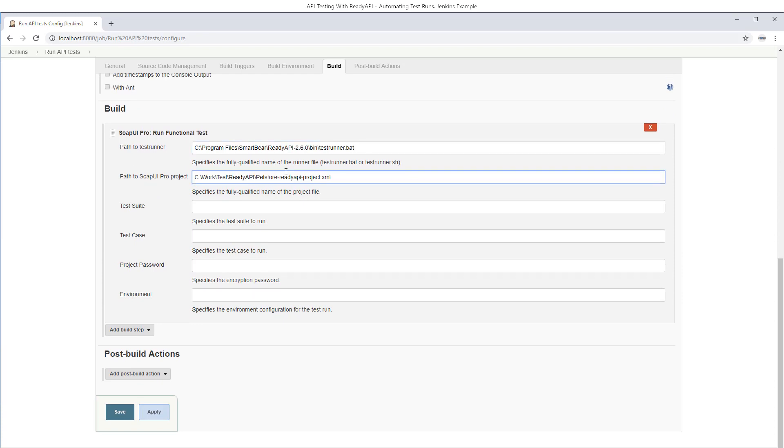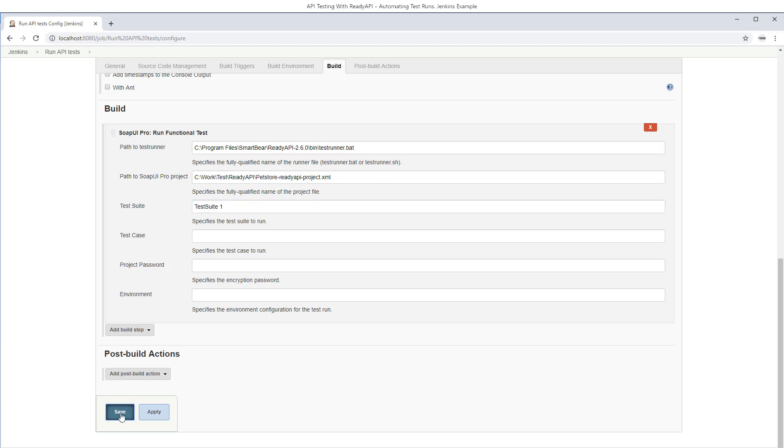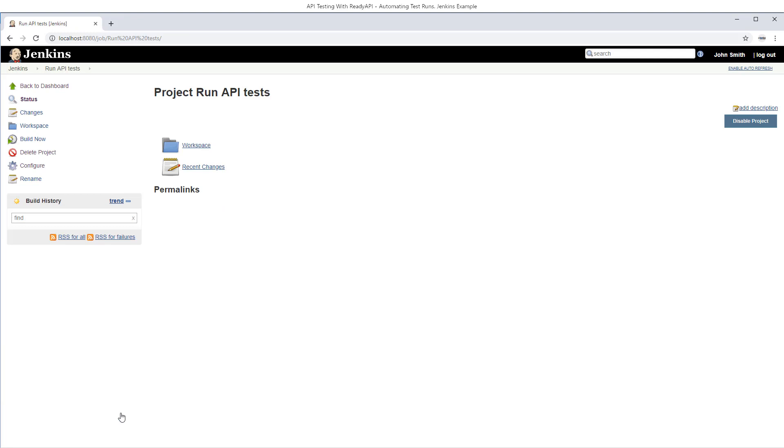In the step properties, enter the path to your test runner and your test project. Specify the test to run, and set other parameters if needed. During the build, Jenkins will use all of these values to form a command line for launching the test runner. Okay, we can run the project now.